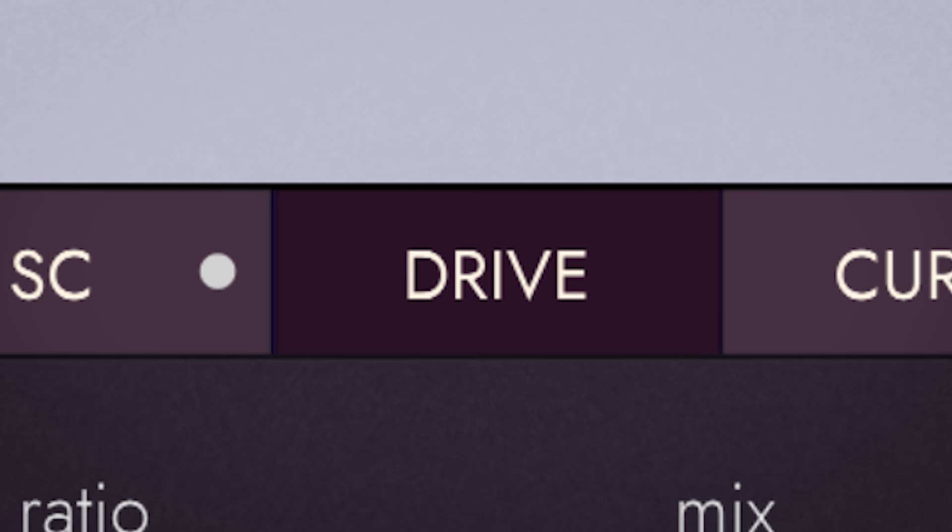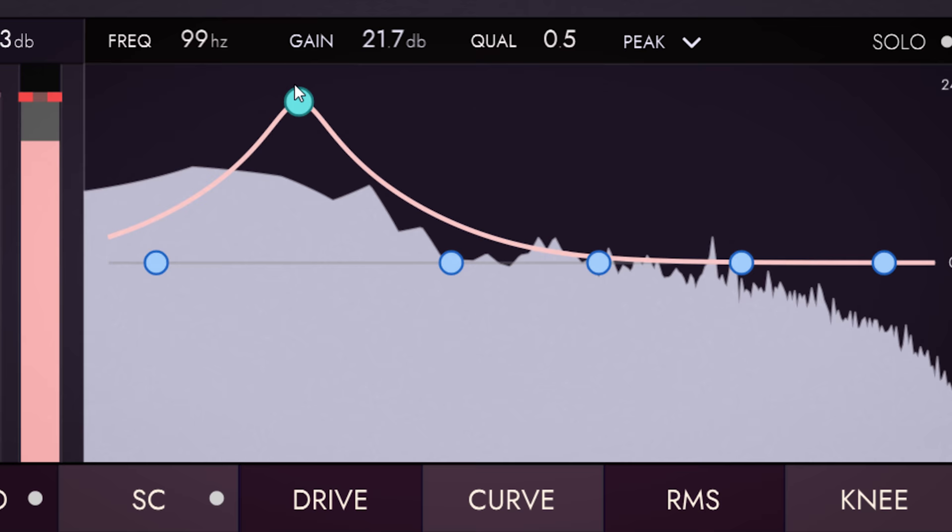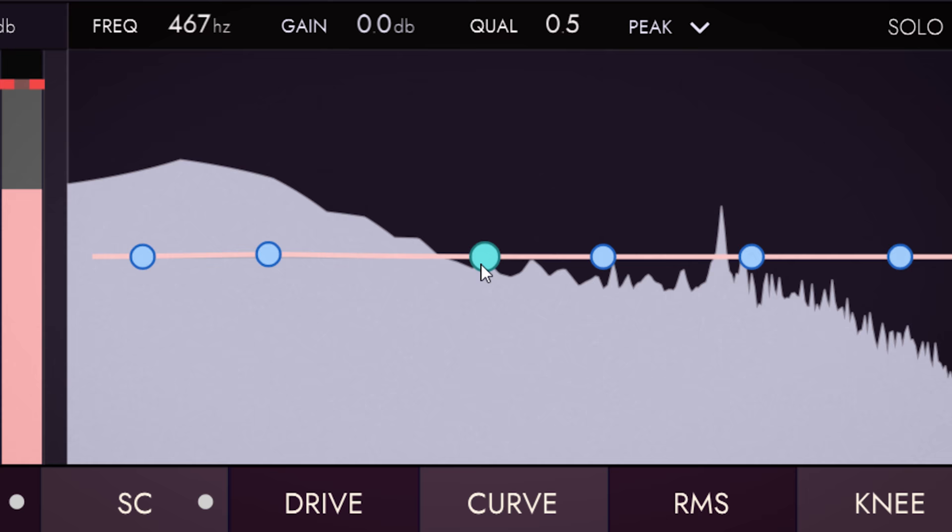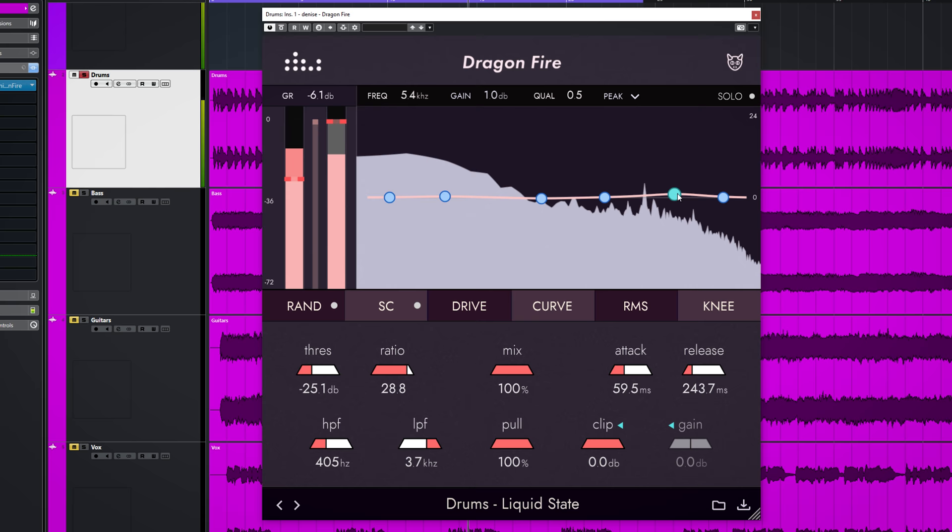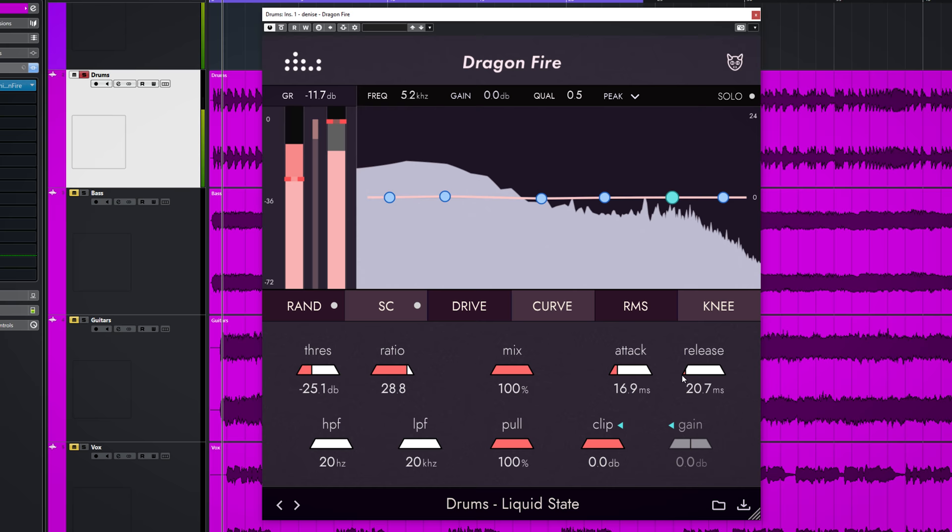Now the fun part starts with the push-pull frequency plot the Dragonfire uses. This EQ curve sets how much a certain area gets compressed more or less, and this influences the entire compression behavior. Let me demonstrate by first resetting the settings and increasing the curve on the low end and adjusting attack and release.